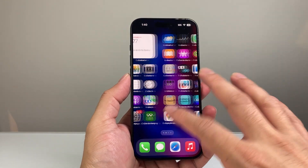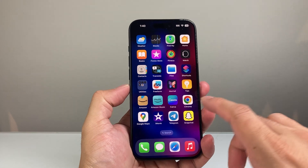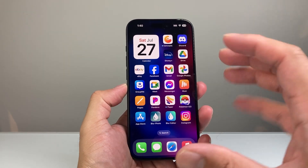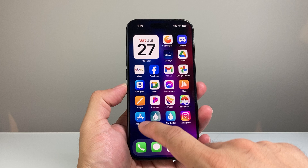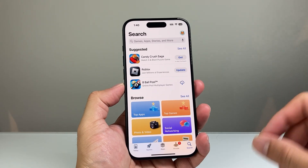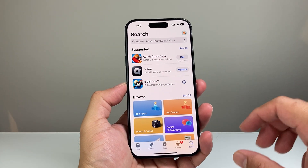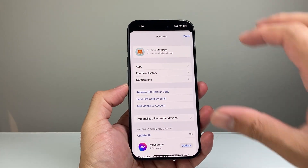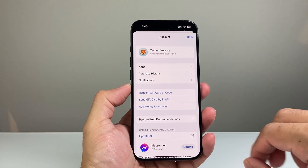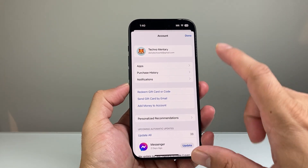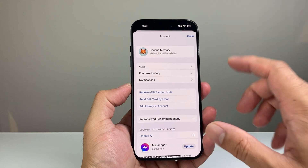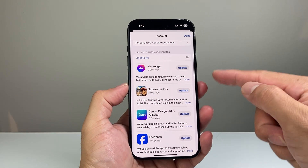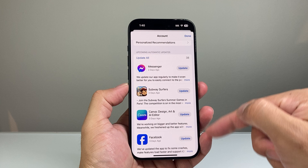Updating an app is going to be really simple and easy on any iPhone. First, if you want to update an app, go into the App Store. Once you're in the App Store, click on your profile up top. When you click on your profile, if you go down a little bit further, it's going to give you the option to update apps that are listed there.